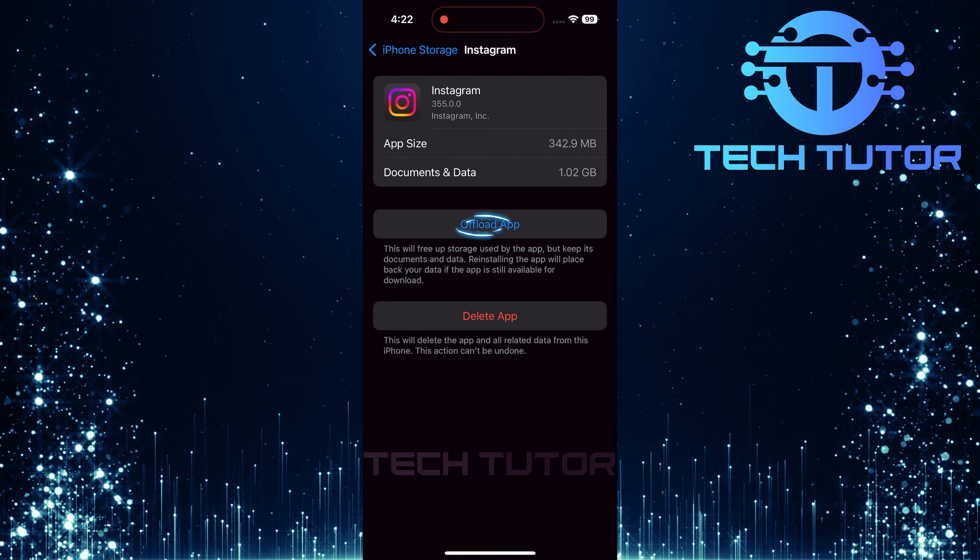After deleting it, exit out of Settings and head over to the App Store. In the search bar at the top of your screen, type in Instagram and hit Search.